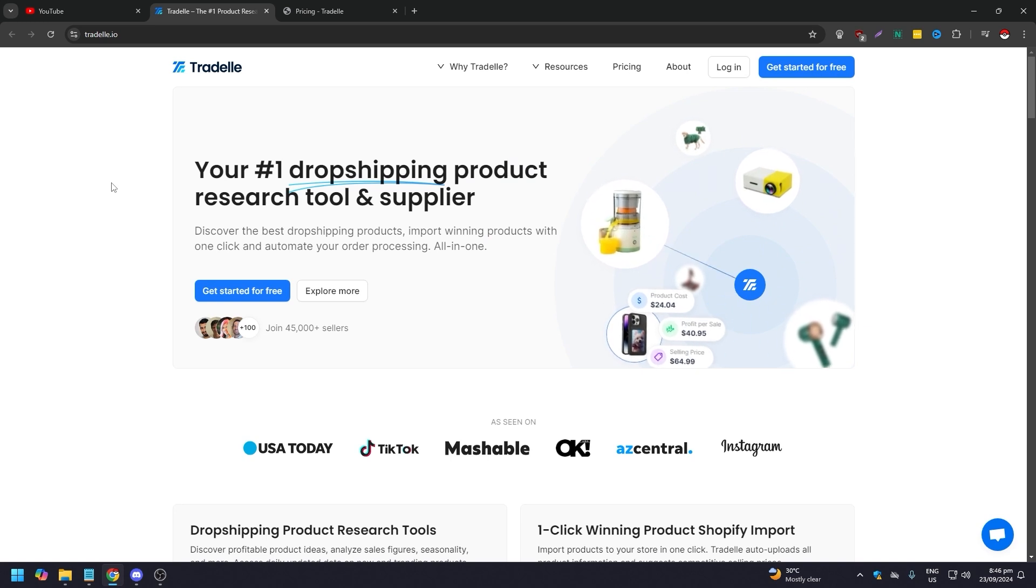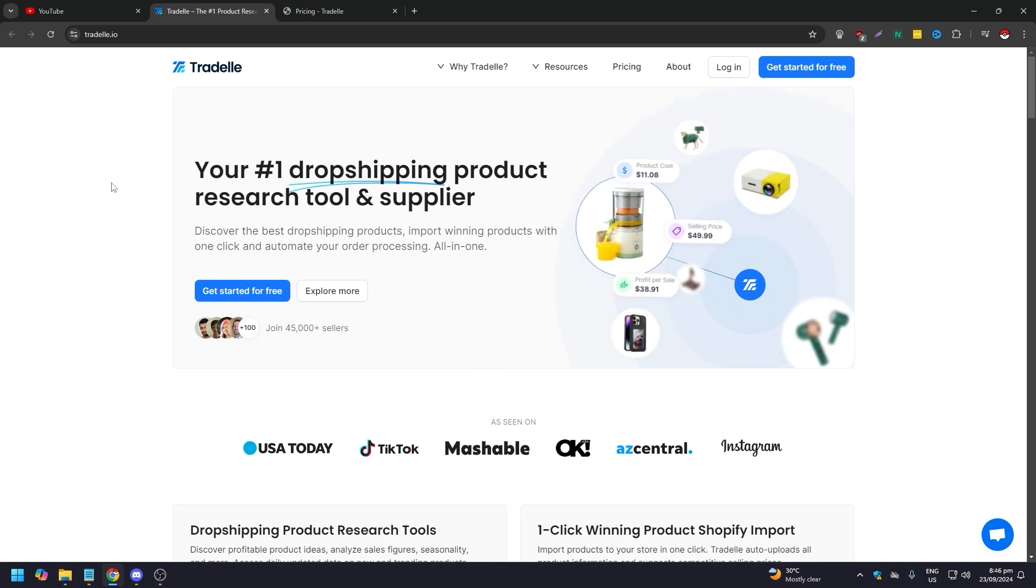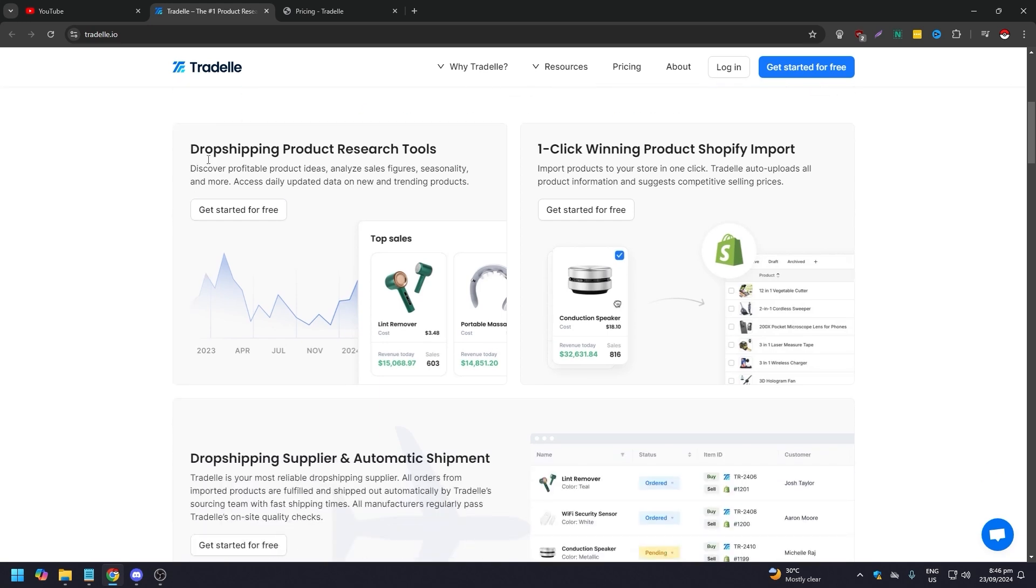Discover the best dropshipping products, import winning products with one click, and automate your order processing all in one place. They've had exposure from USA Today, TikTok, Mashable, AZ Central, and Instagram.